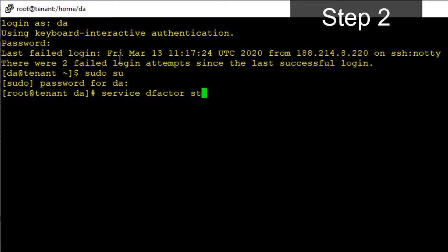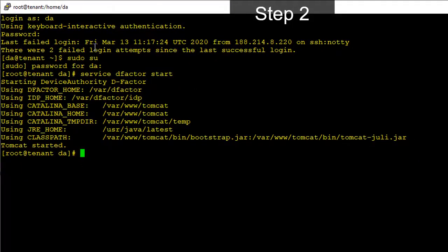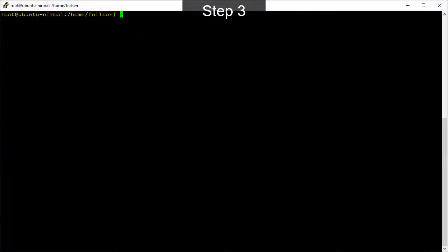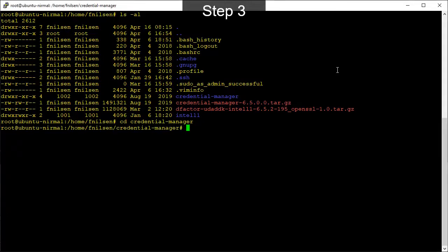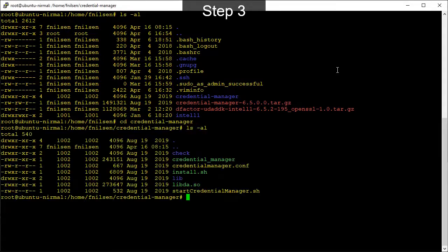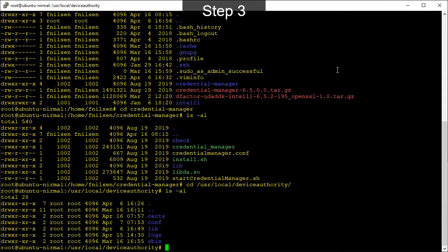And we can see from the output logs that the service has started successfully. Now we can go to step three to install and configure the device authority agent software called credential manager. For this video, we have already copied over the agent files and installed the application.